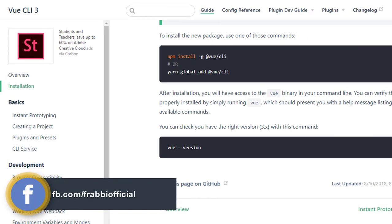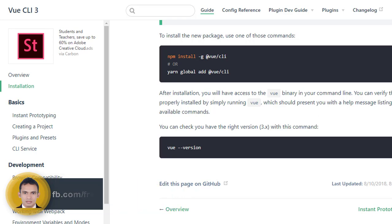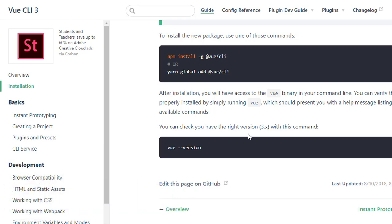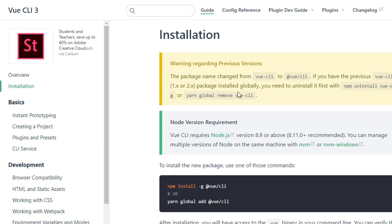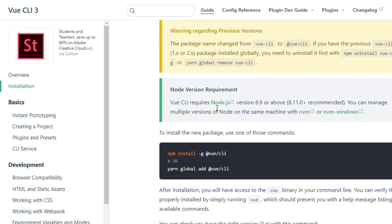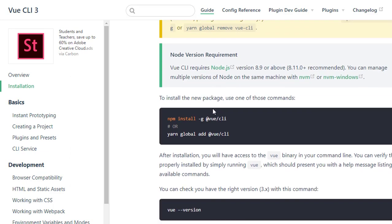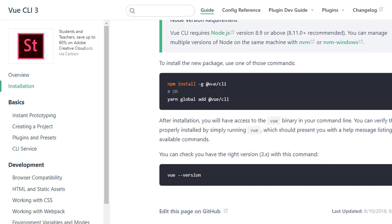I will show you the link in the description of the video. I will show you how to create a project and install NodeJS. I will show you how to install NPM globally.